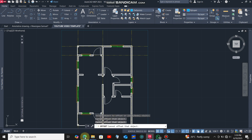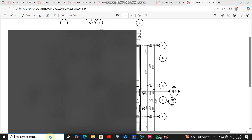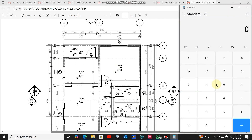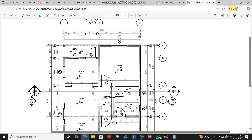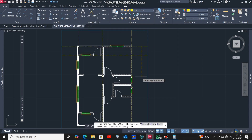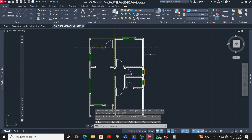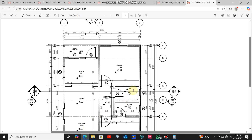Next I need another grid line. Scrolling up, I need to add the distance between this grid line and this grid line plus the distance up to the next one. Using my calculator: 1150 plus 2500 equals 3650. So I'll select this grid line, click the offset command, click the line, and offset it at a distance of 3650 millimeters.